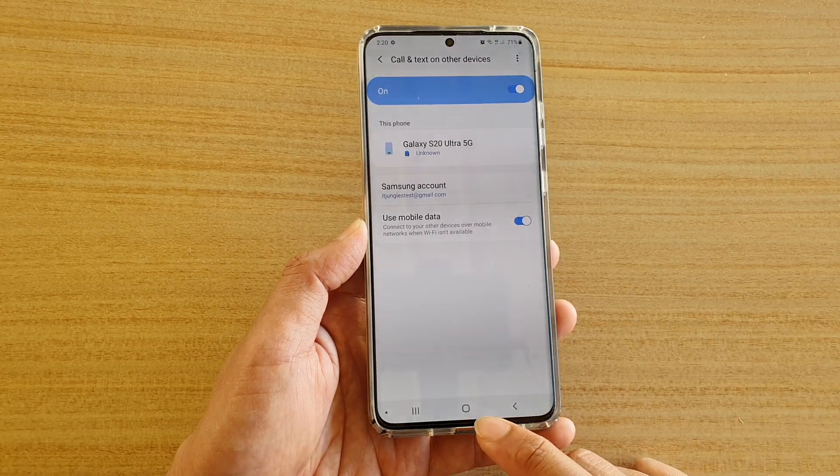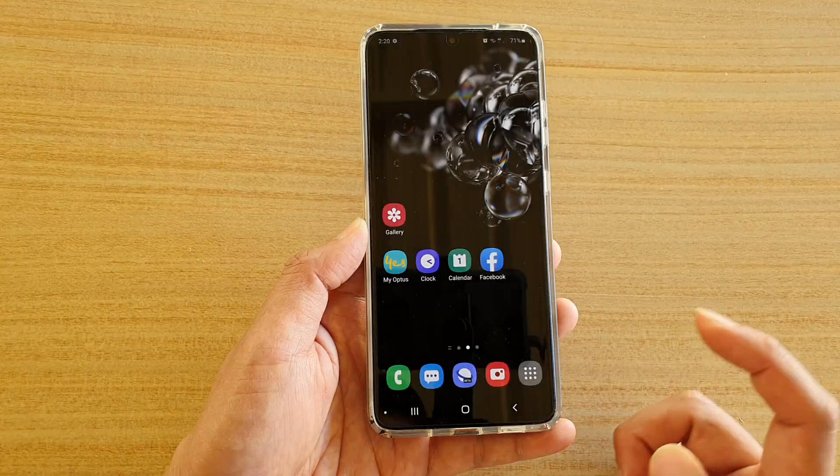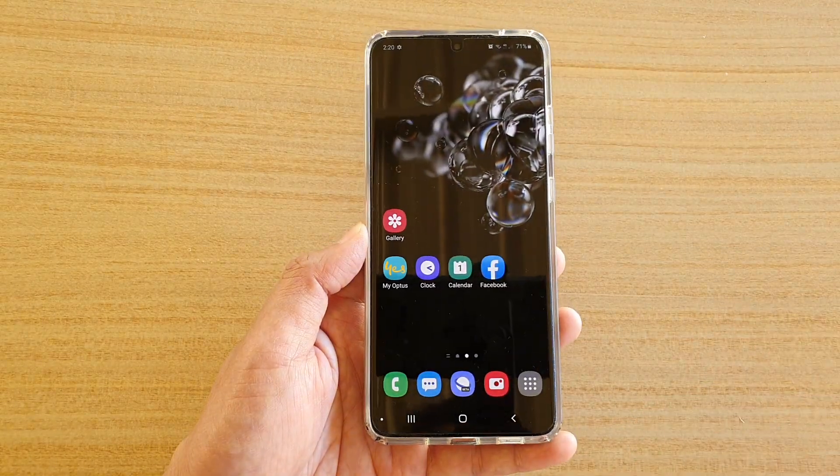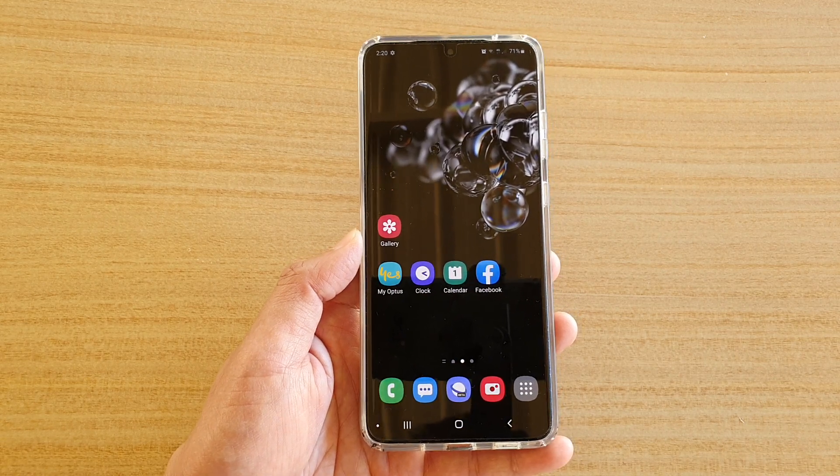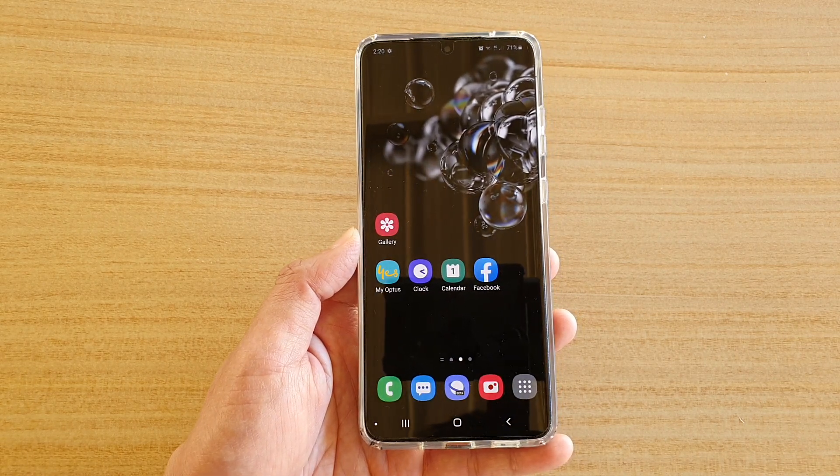Finally, you can tap on the home key to go back to your home screen. Thank you for watching this video. Please subscribe to my channel for more videos.